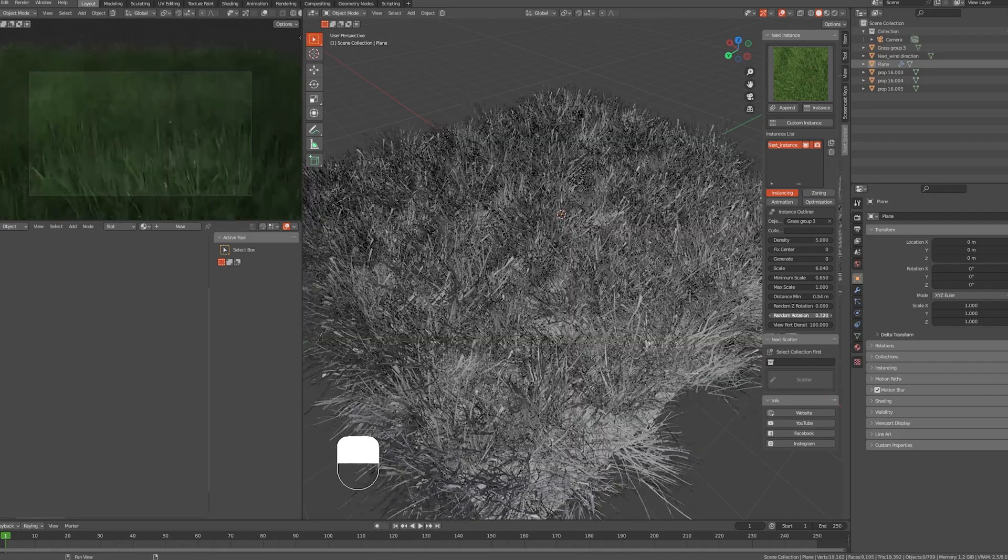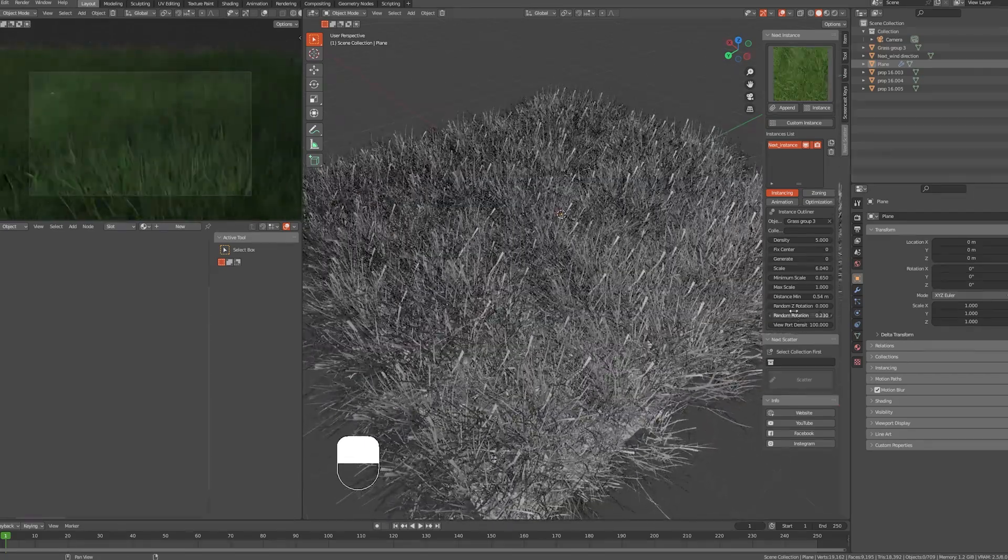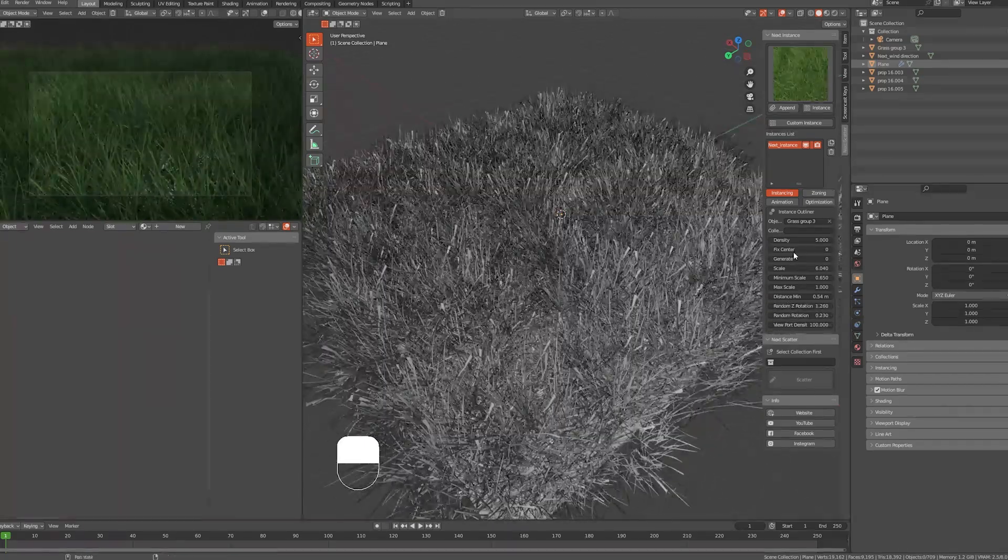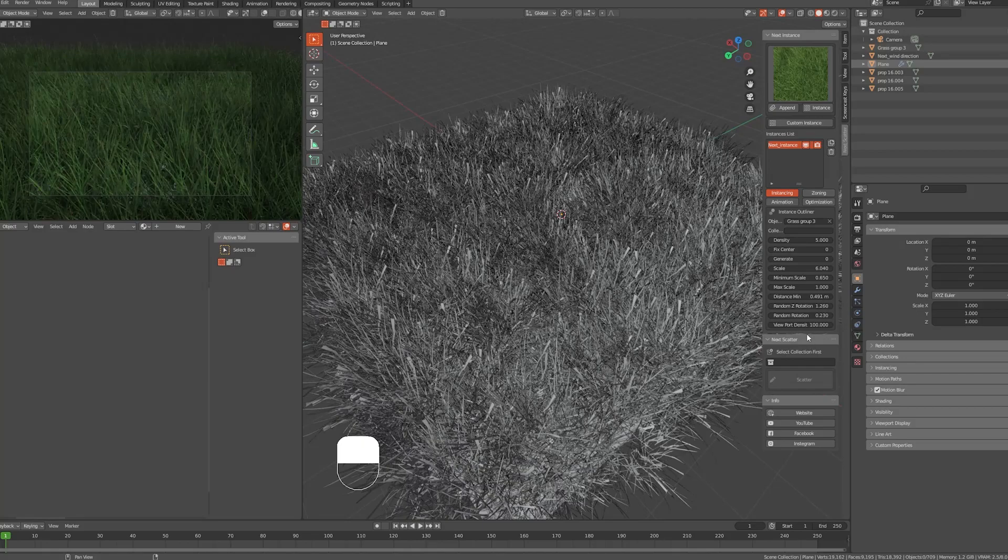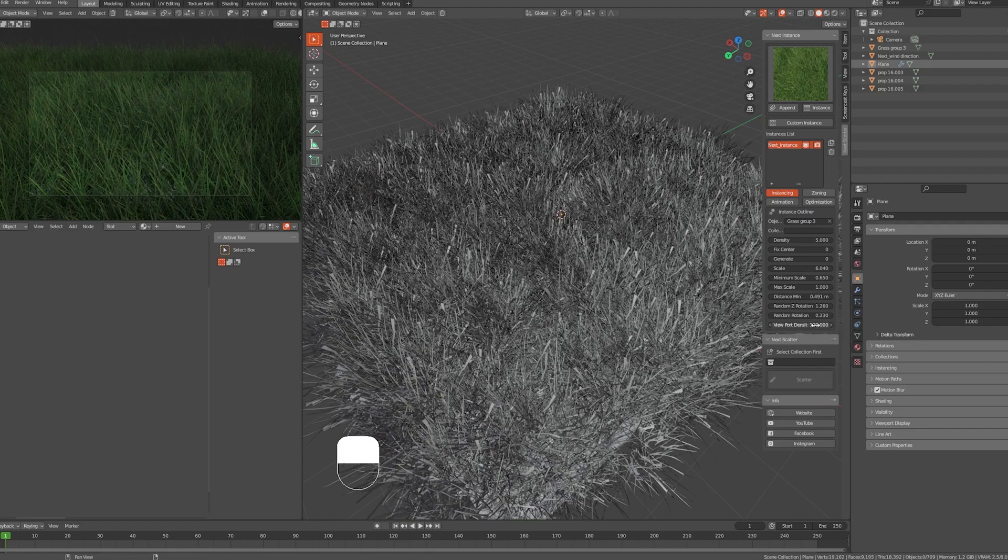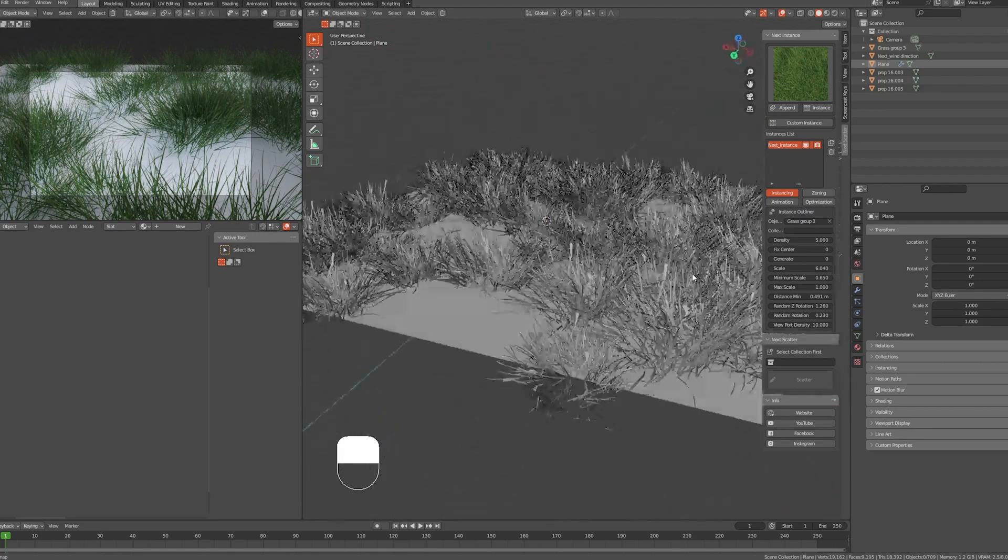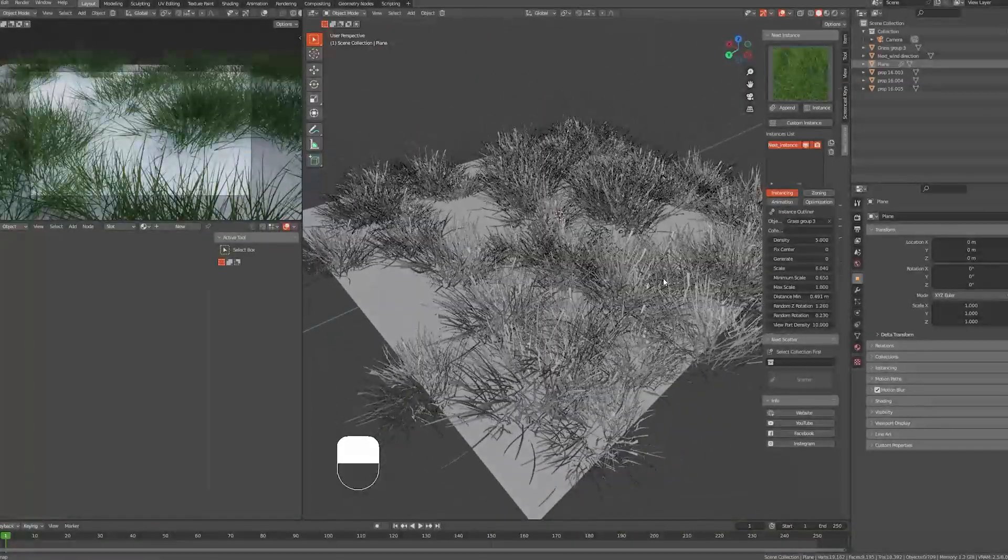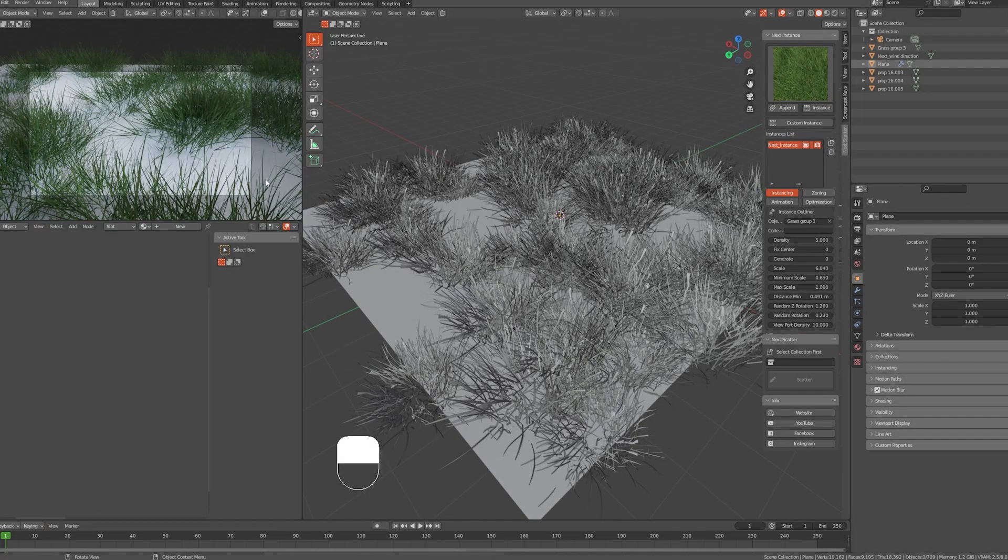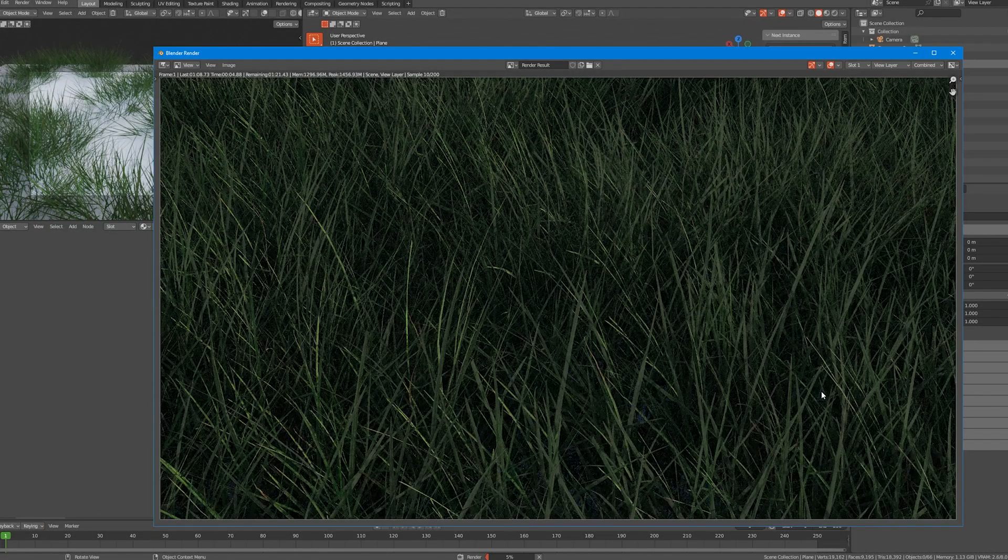You can play with this one to find the look that fits your scene. Let me just tweak some things here. Viewport Density—we can use this setting to minimize the pressure on the viewport. It will take away some objects but it will not affect the render of the scene or the quality of it.